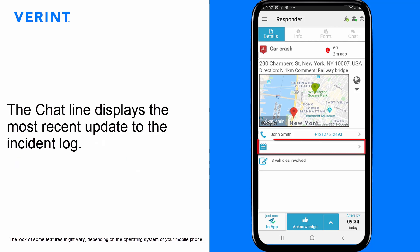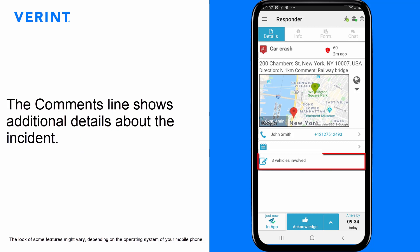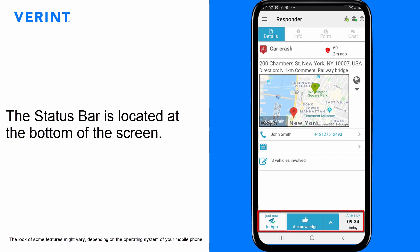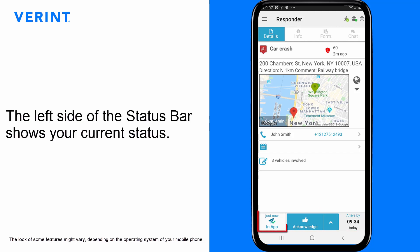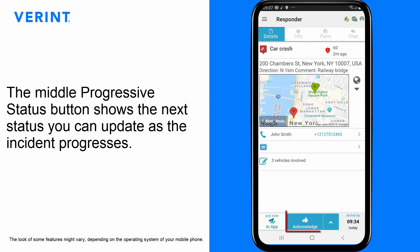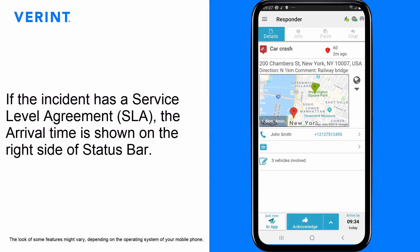The chat line displays the most recent update to the incident log. The comments line shows additional details about the incident. The status bar is located at the bottom of the screen and remains visible even when switching between tabs. The left side of the status bar shows your current status. The middle progressive status button shows the next status you can update as the incident progresses. If the incident has a Service Level Agreement (SLA), the arrival time is shown on the right side of the status bar.